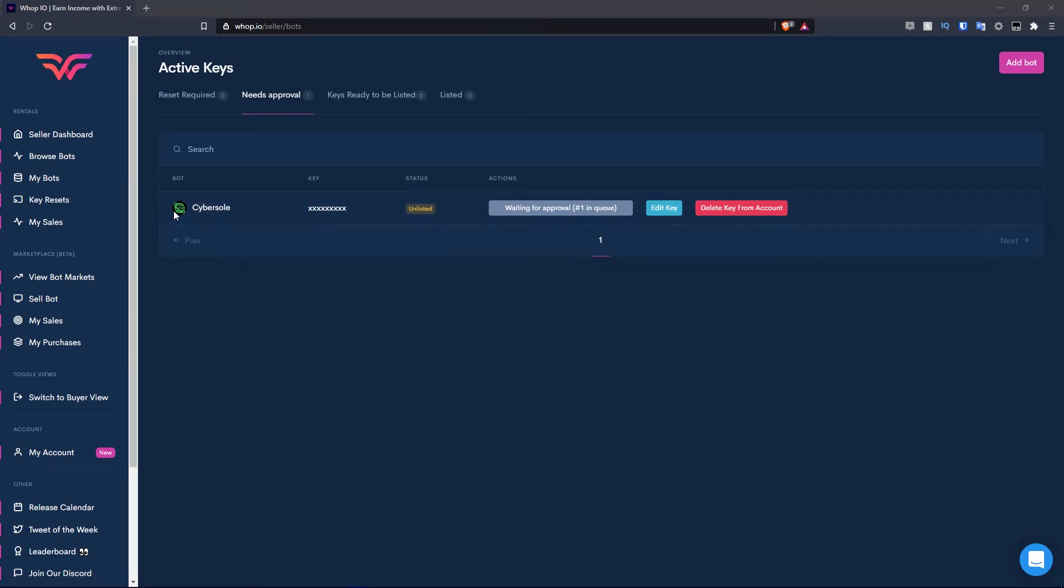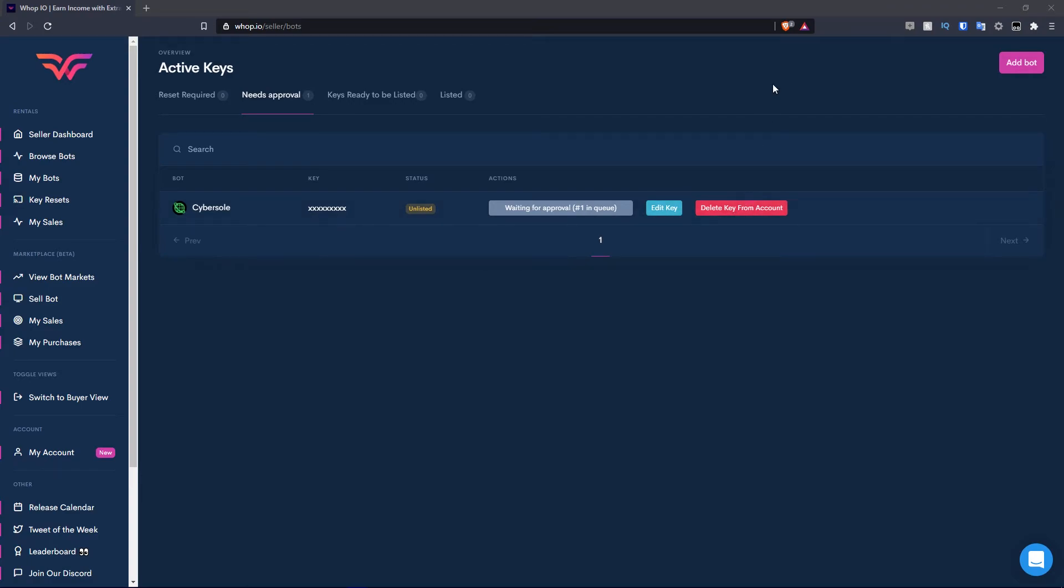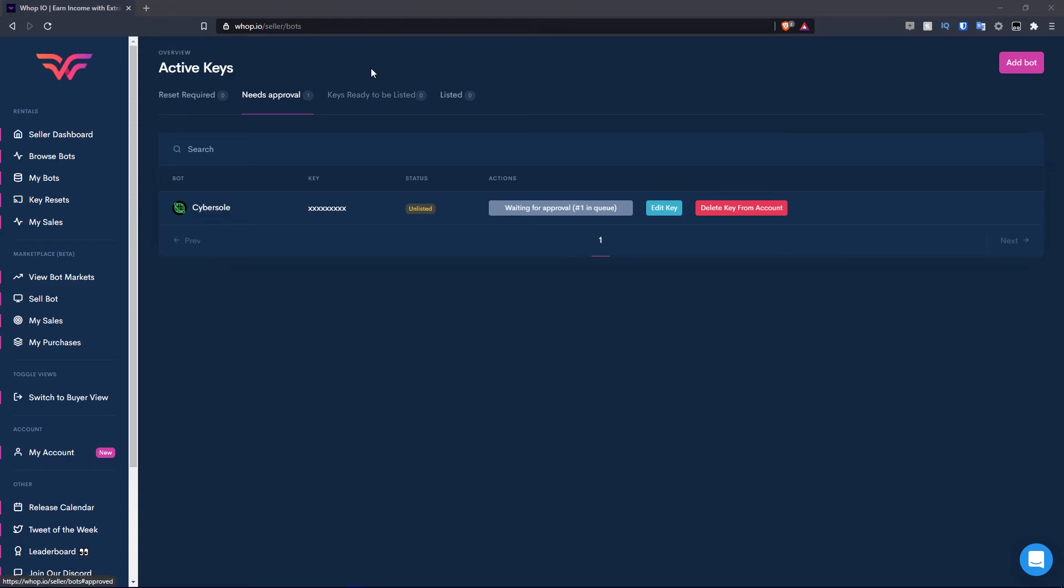On this page, you can also view the bot, the key that you submitted, the status of it, which is only listed at the moment. The actions is waiting for approval. It's number one in queue. You can also edit the key and delete the key from your account, and it goes into the need approval section. Then obviously you have the reset required section, keys ready to be listed, and the listed section.